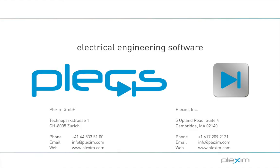This concludes the demo about SFP using Plex and the RT box. Please visit our website plexim.com for more information and to get your trial license today.